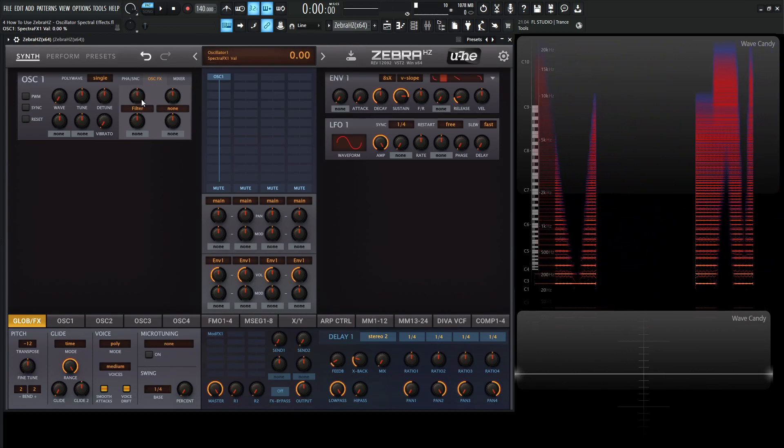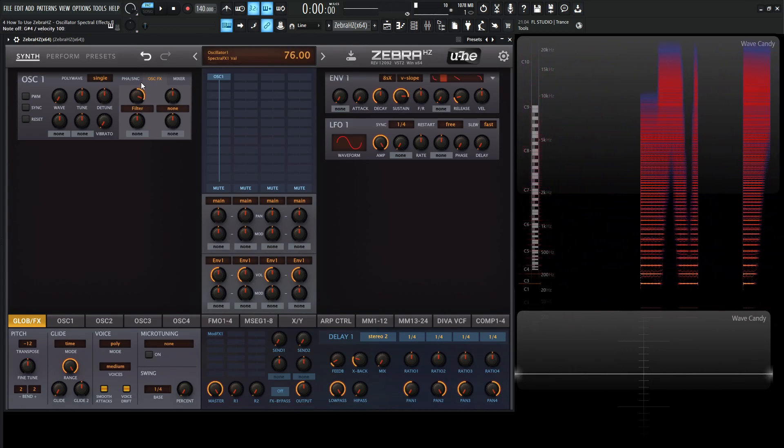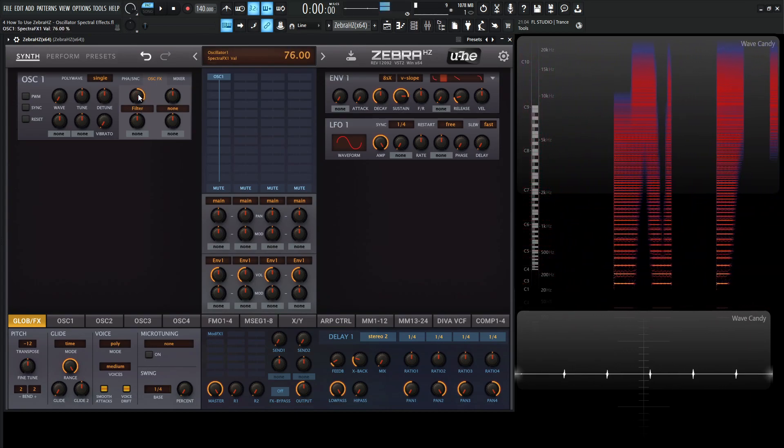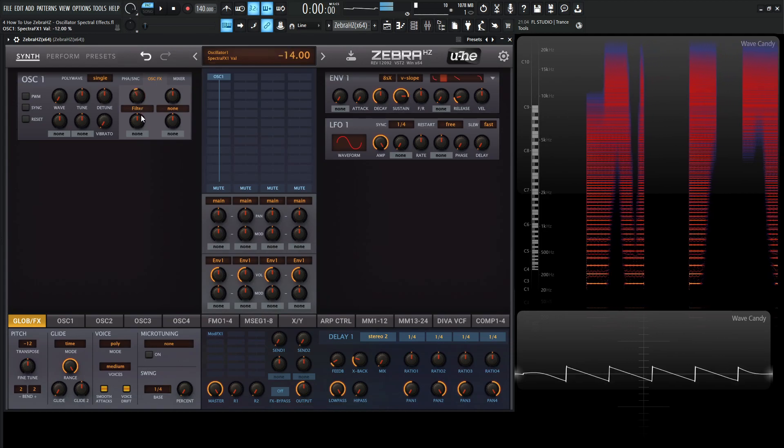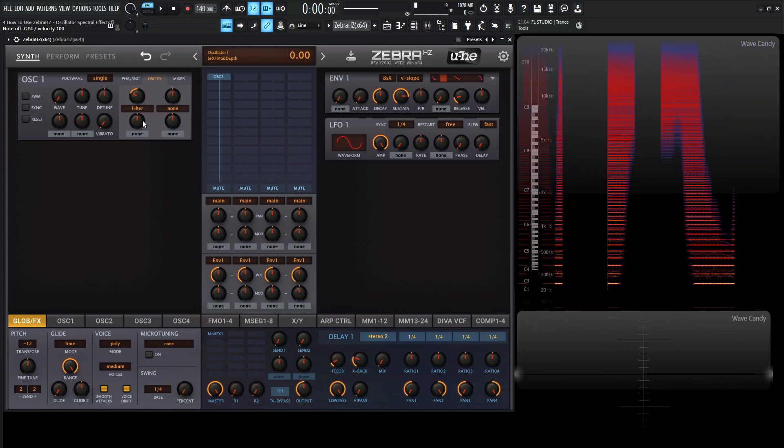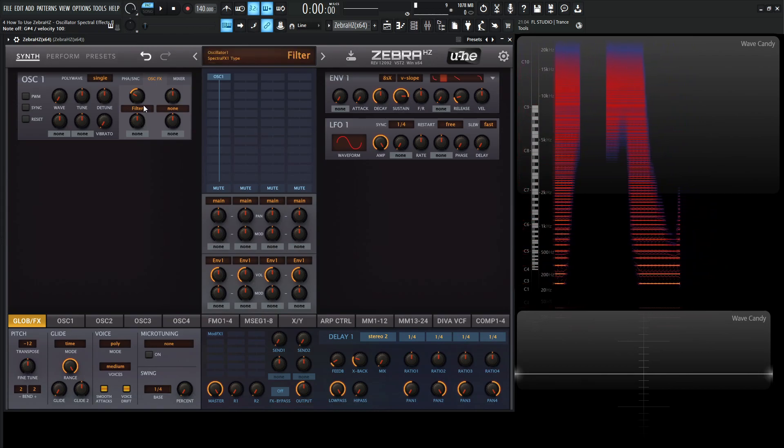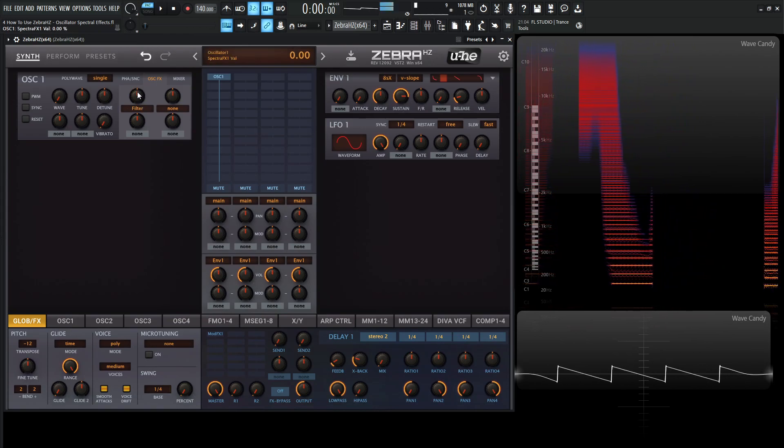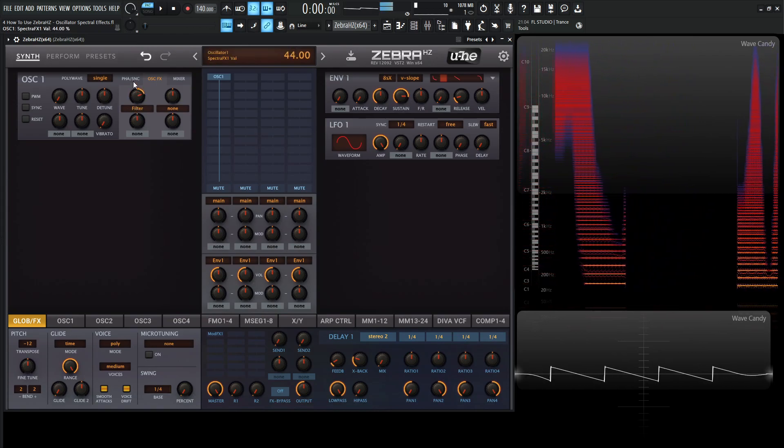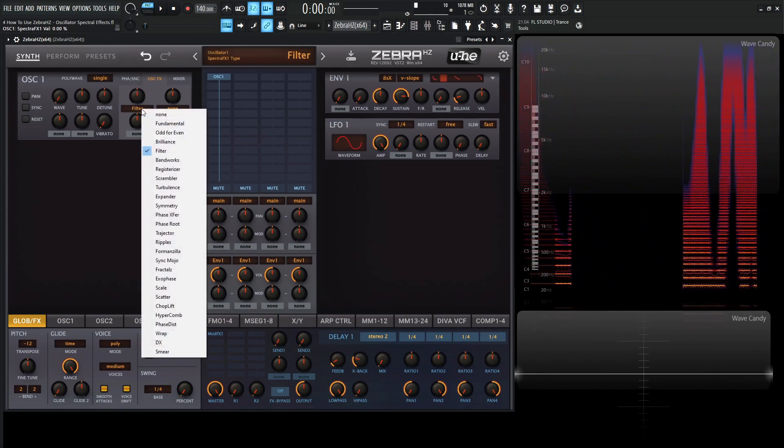So as you notice here, if we turn it to the right, we're going to be cutting our low end. And if we turn to the left, we're going to be cutting our high end. So basically to the left is basically traditional low pass filter with a very, very steep curve. So pretty cool here.